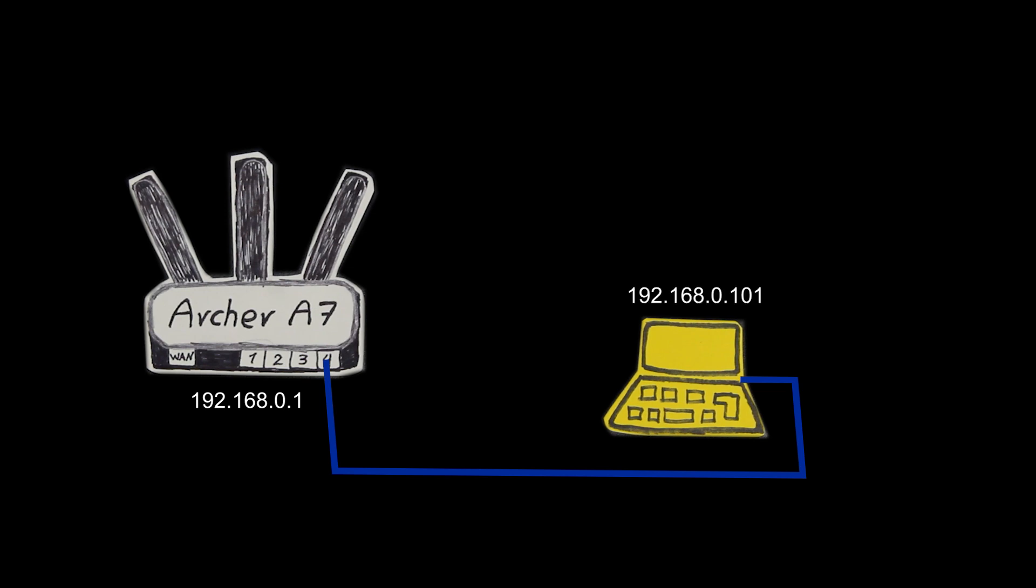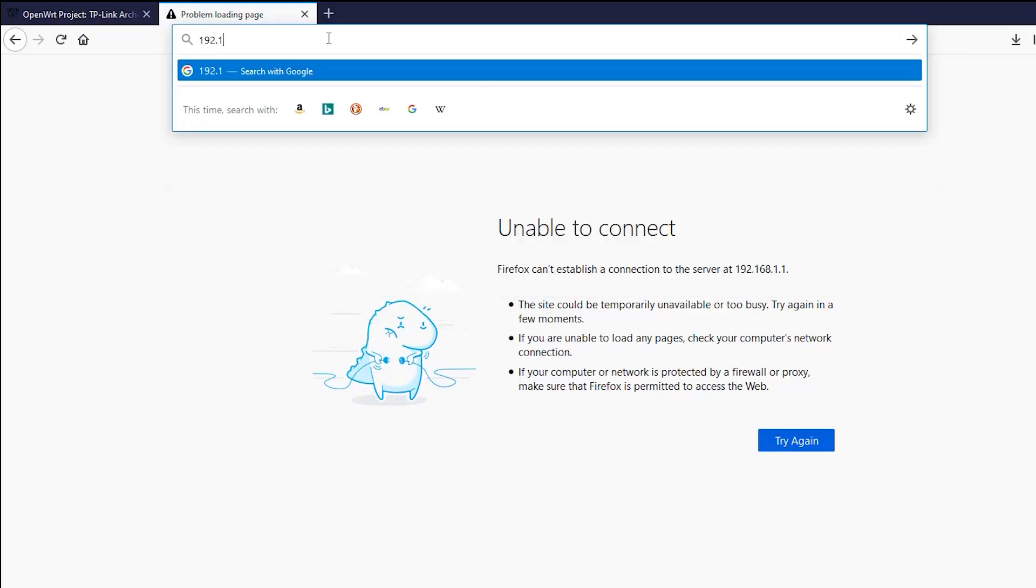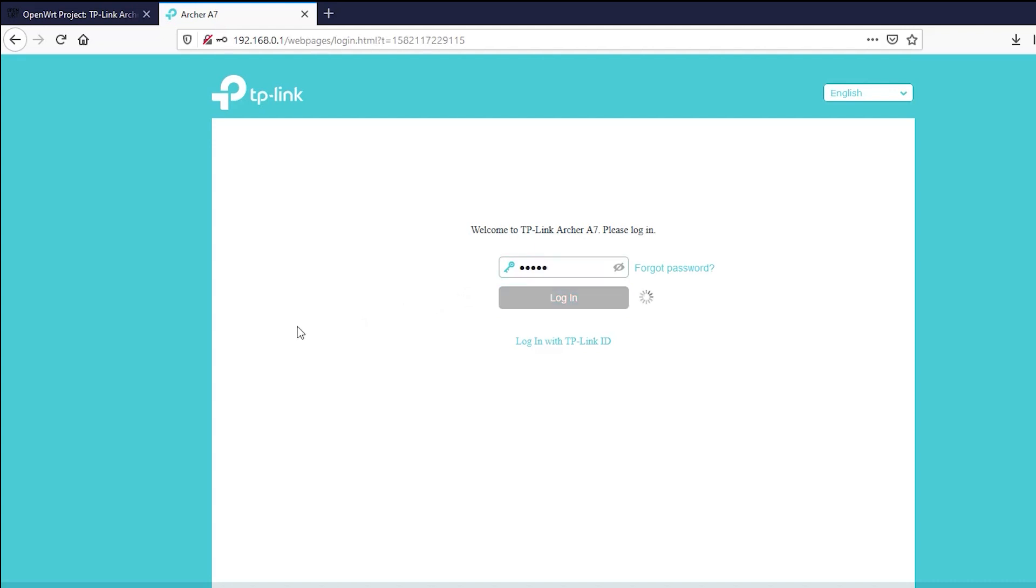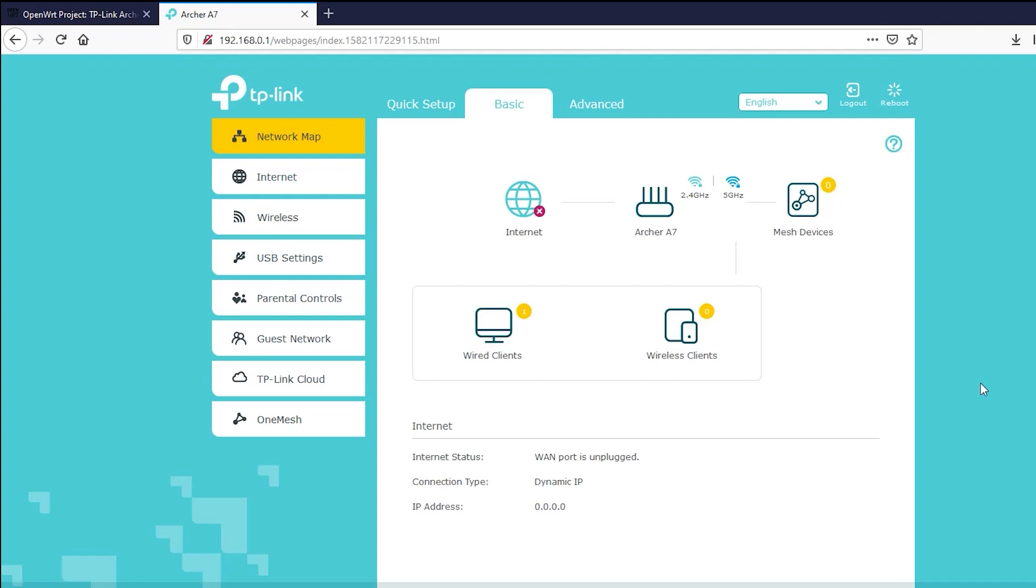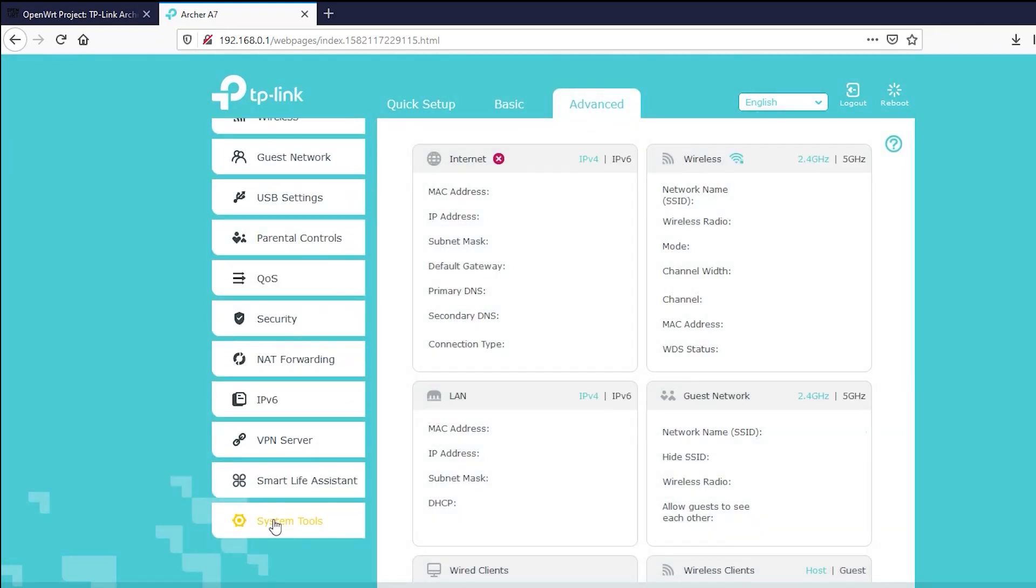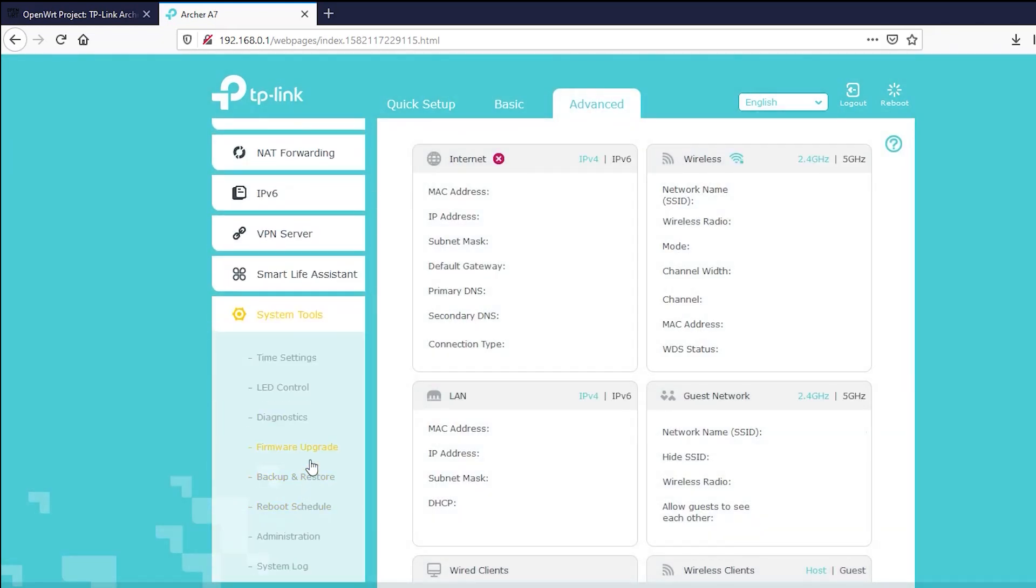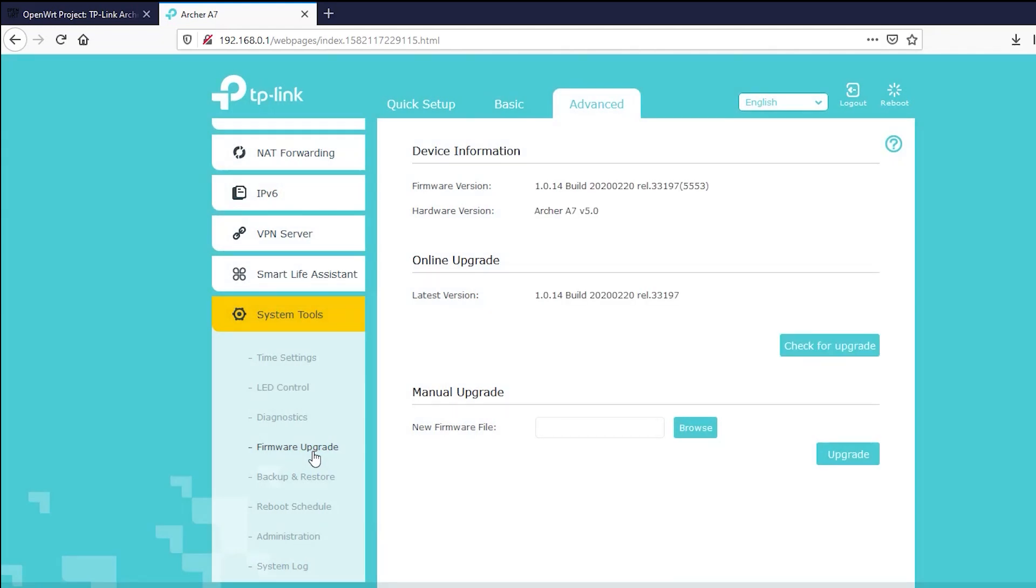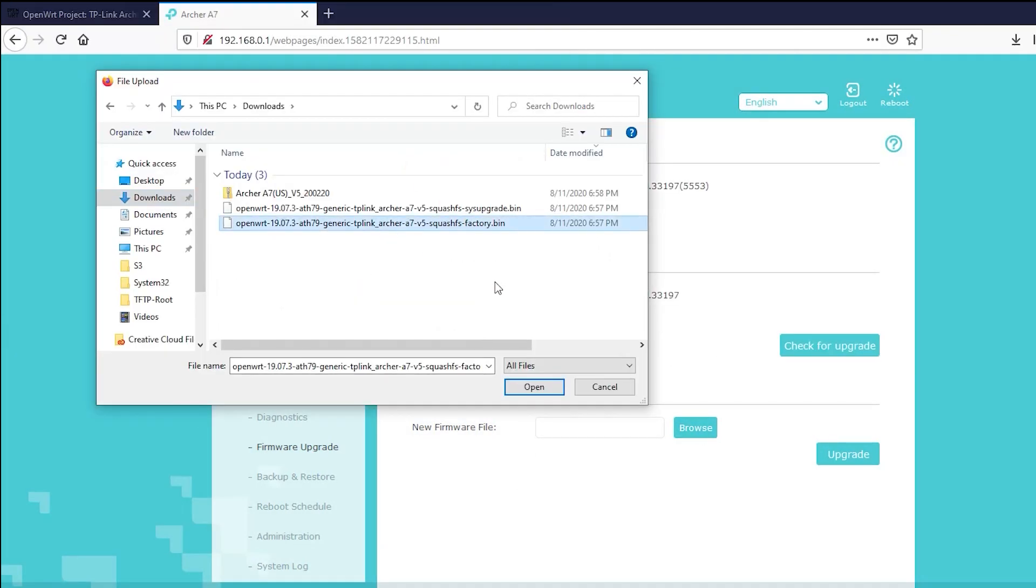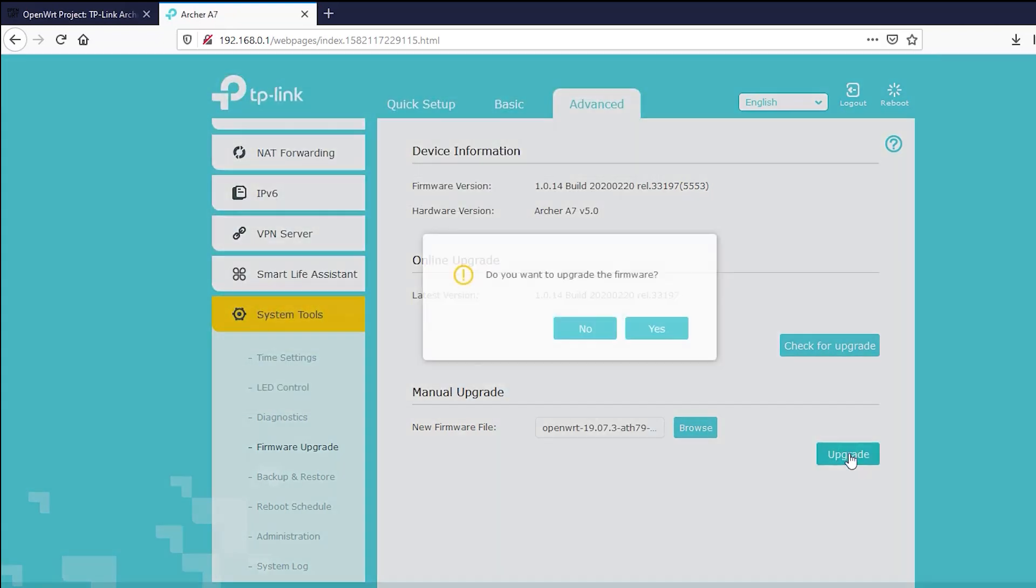At this point my computer must have received an IP address from the wireless router so I'm gonna open a browser, type in the router's IP address which in my case is 192.168.0.1, and then log into the router. Here I'm gonna go to the advanced tab, then system tools, and then firmware upgrade. Now I can click Browse and select the first OpenWRT firmware that I should install and finally click upgrade.